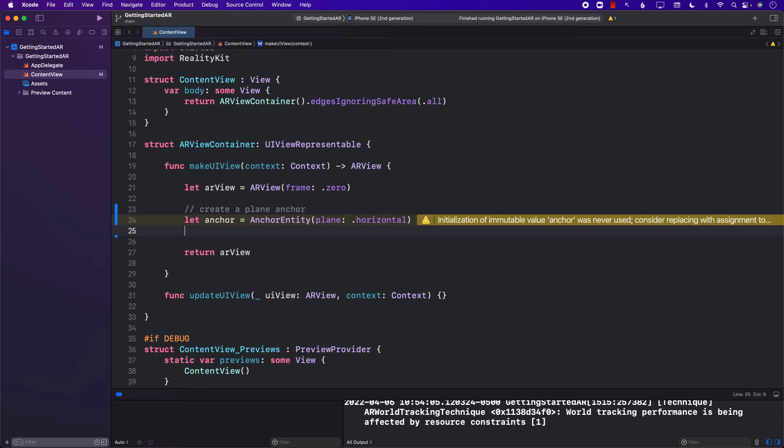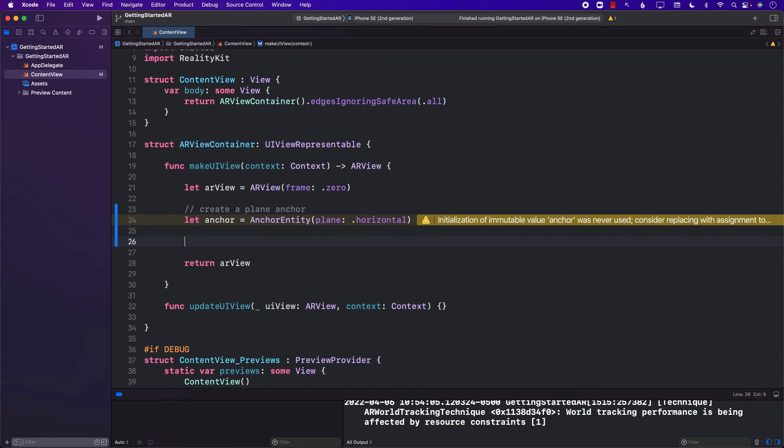So now the question is, what kind of stuff can we attach? Well, if you're trying to recreate the previous example, we need to create a box. So let's go ahead and create a box.